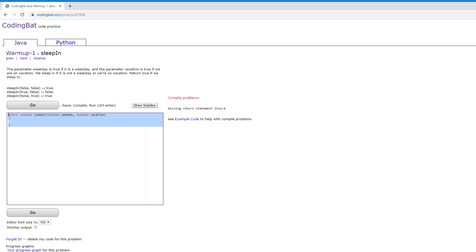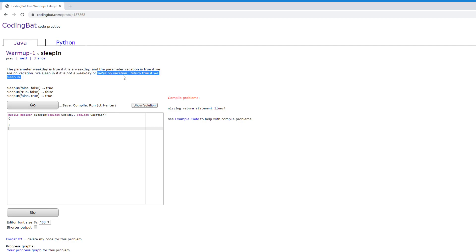This is the function that we're going to be testing. We're going to be running this function and then our compiler is going to be testing it with a bunch of different test cases. So let's think about our problem here. We sleep in if it's not a weekday or if we're on vacation. So let's start with the weekday thing.